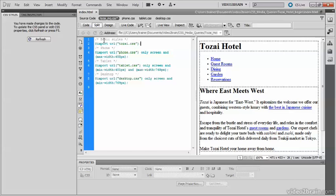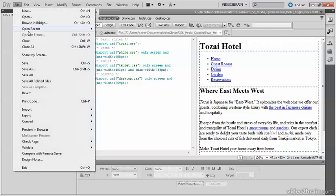I'll save that again and click inside Design View. You now see that the site is restored to its former glory.